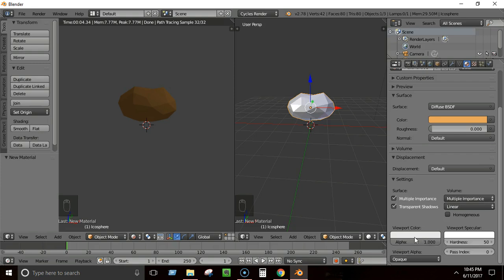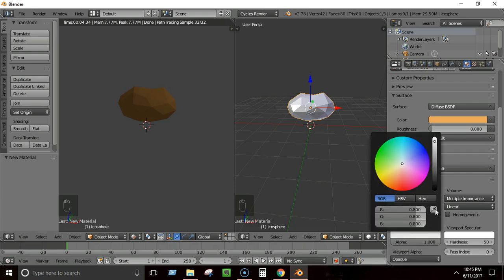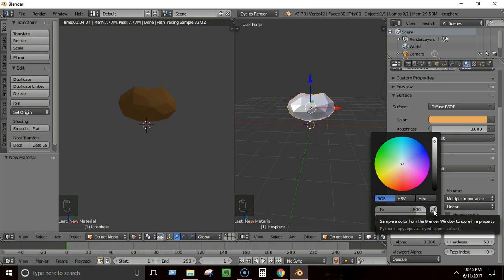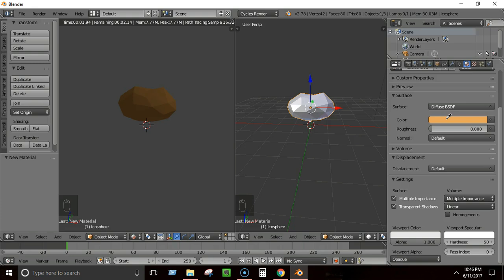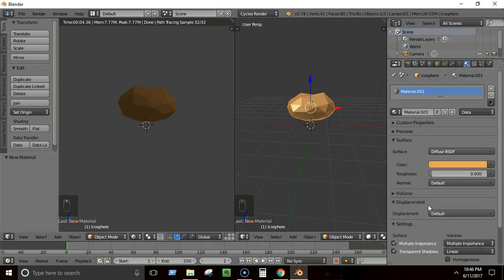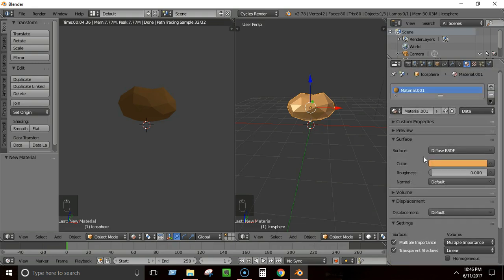If you want to see the color in the 3D view as well, go to Settings and find the Viewport Color option. Use the color picker (dropper) tool to pick the color from the rendered view so both the surface color and viewport color match. I'll also quickly rename the material to 'rock material'.